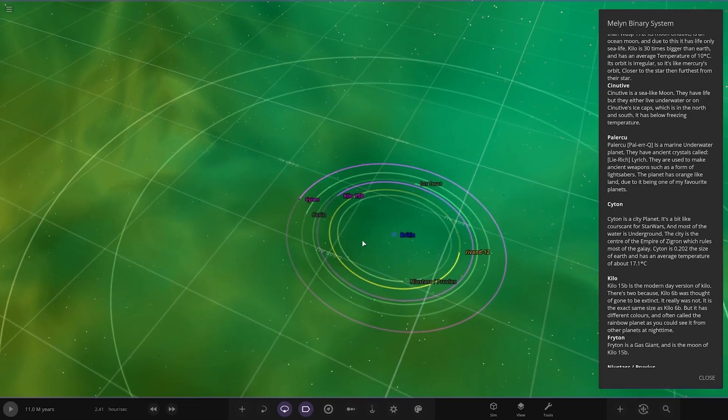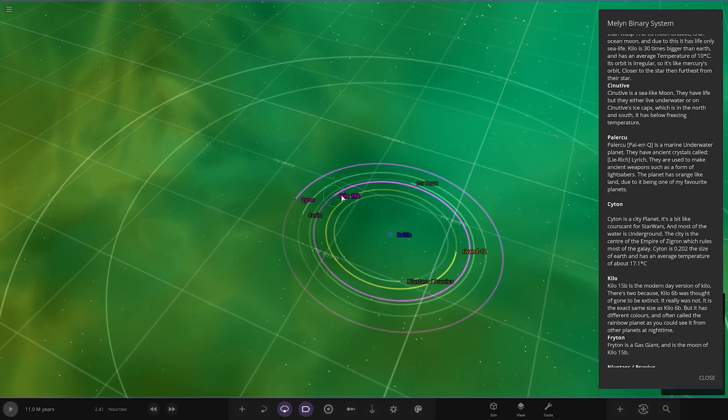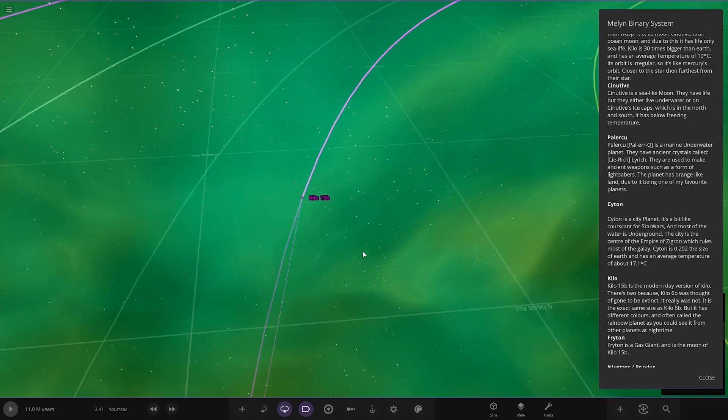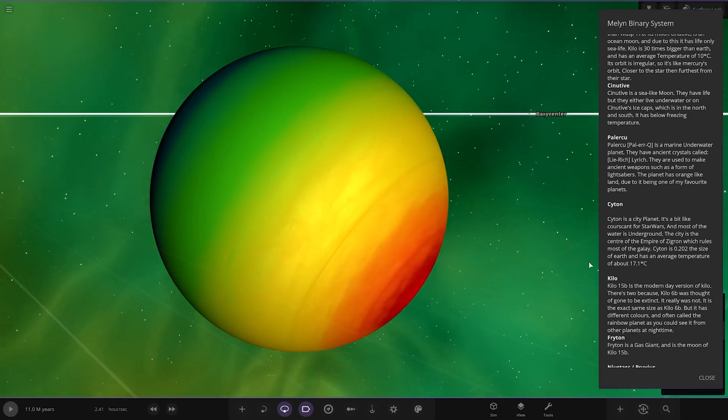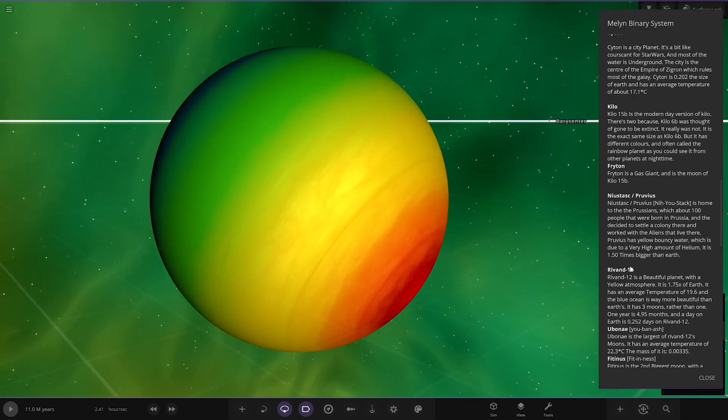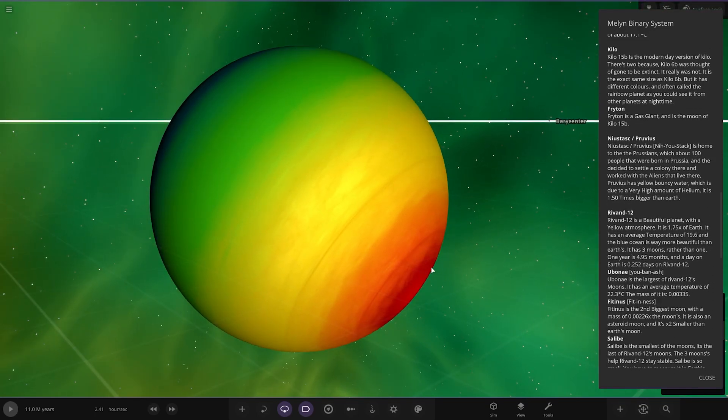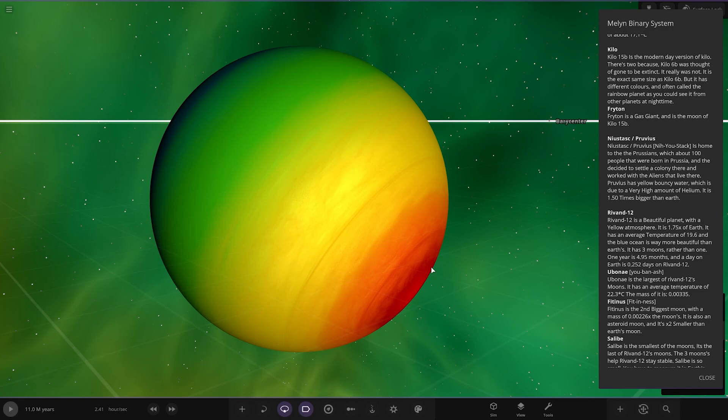Now we're all around the other star, so we've got Kilo 15B here. Very rainbow gas giant. It's a modern day version of Kilo, there's two because Kilo 6B was far, I've gone extinct. It really was not. It is the exact same size as Kilo 6B but it has different colors and is often called the rainbow planet as you can see from the other planets at night time.